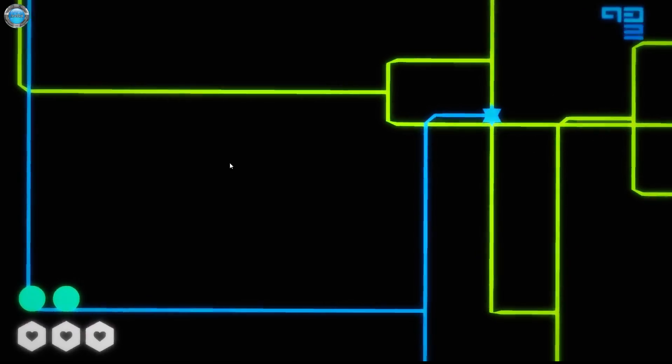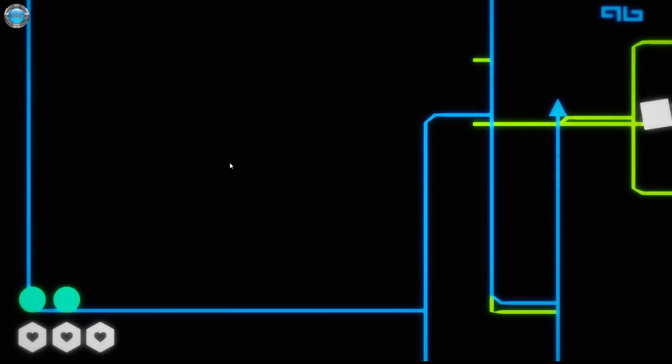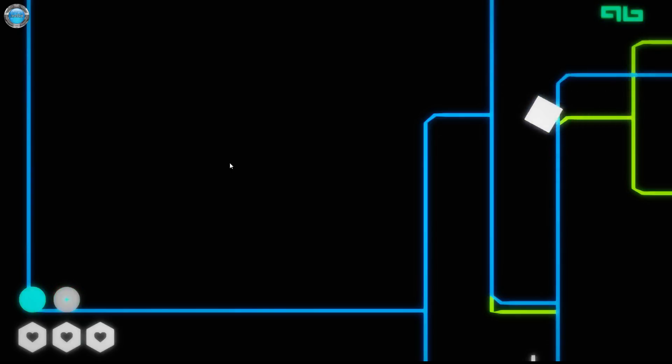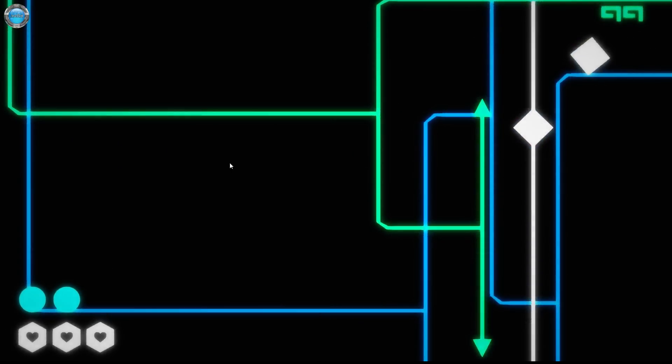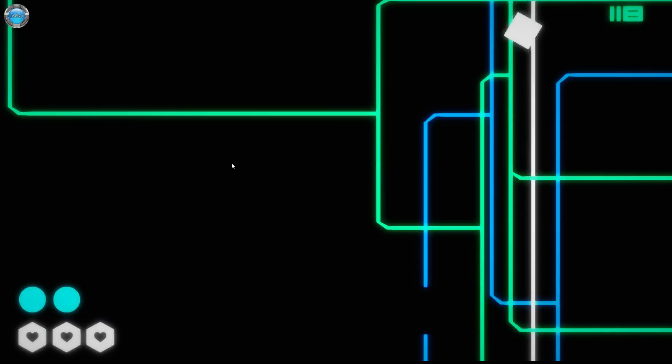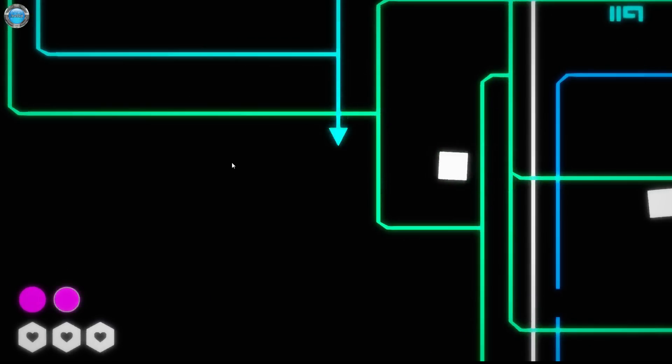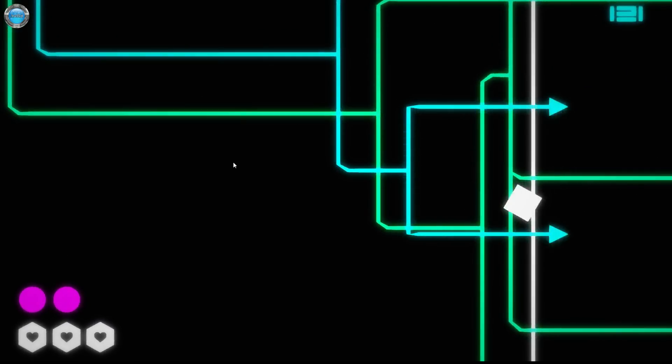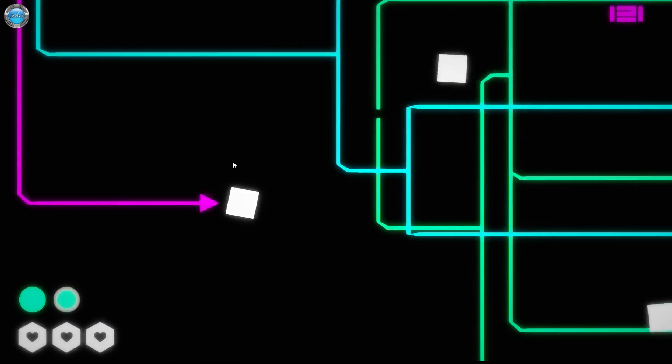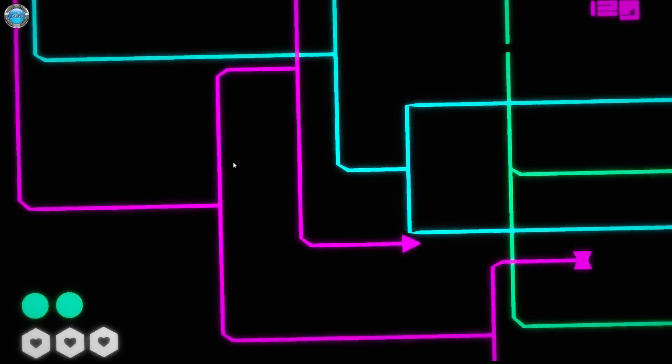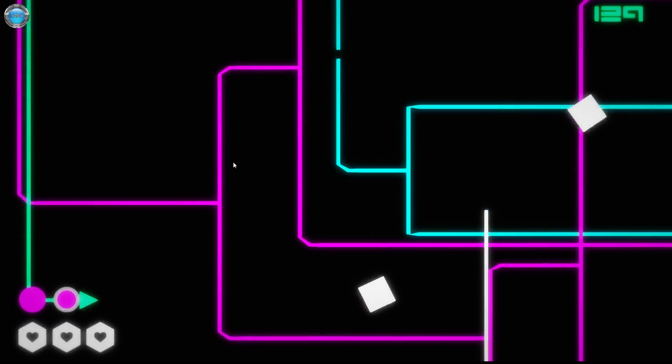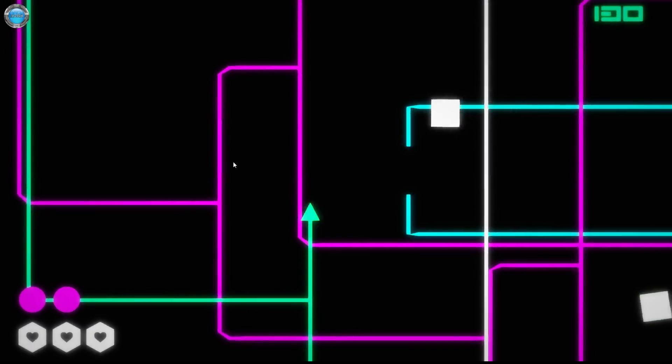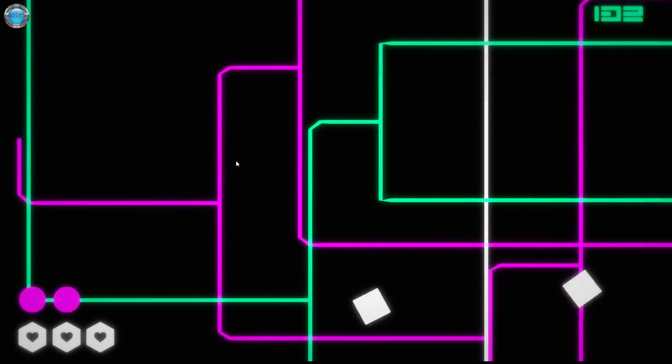At some point things are gonna get moving pretty fast and I'll start dying. Oh yeah, I think I got one of them squares that move vertically. The arrows everywhere - just keeping track of them makes me a little dizzy.